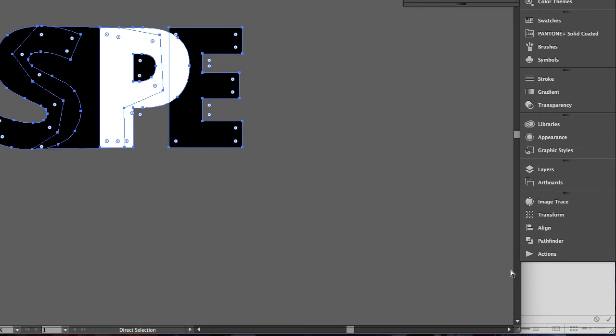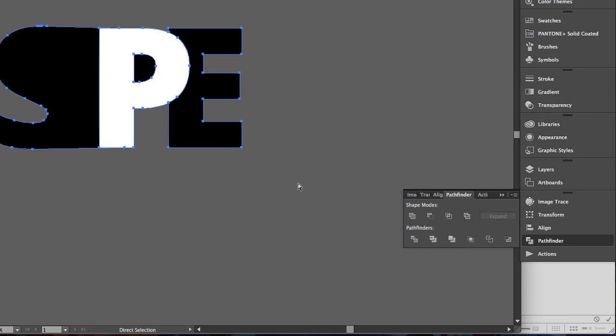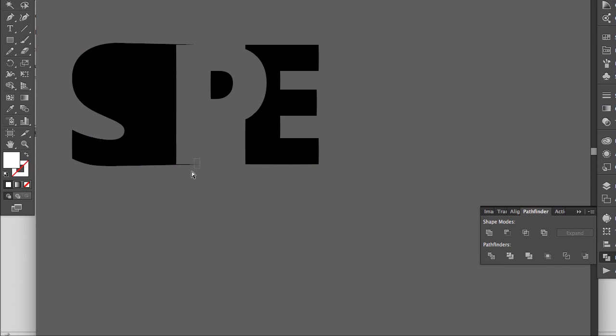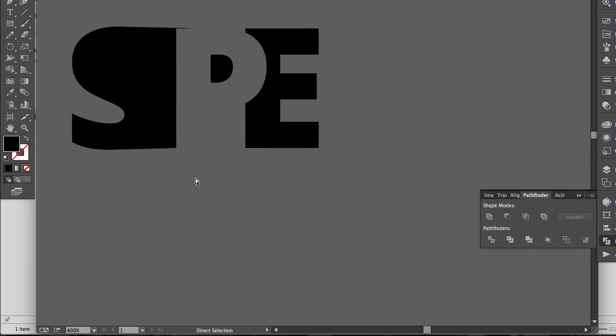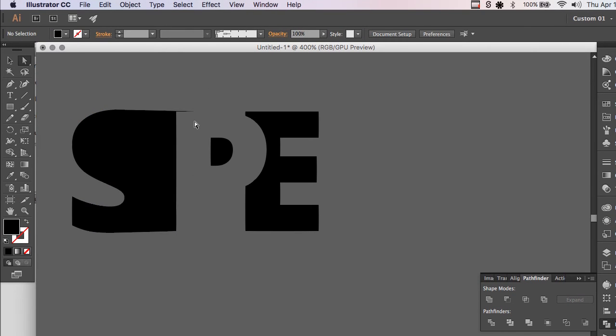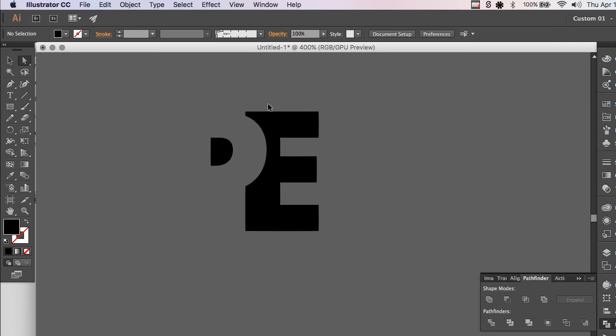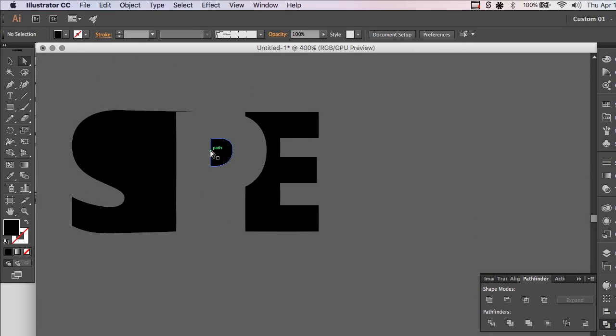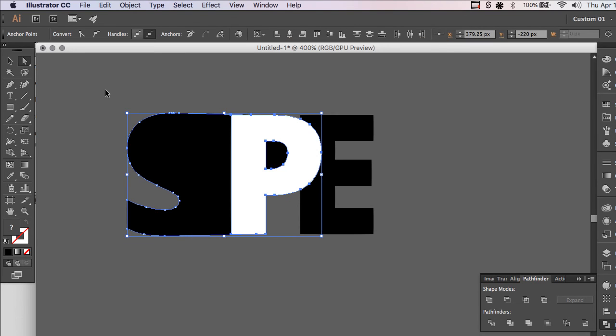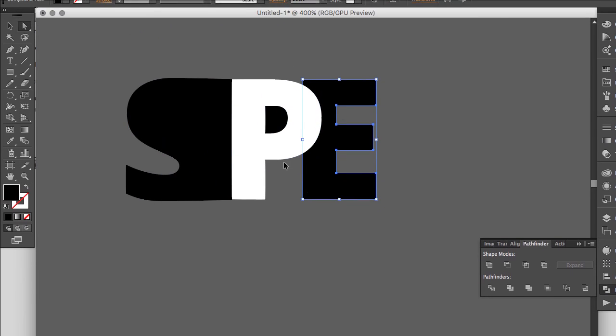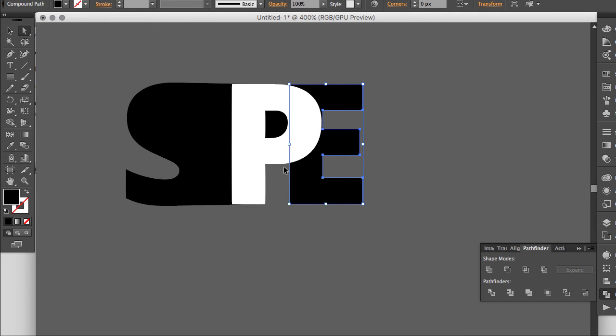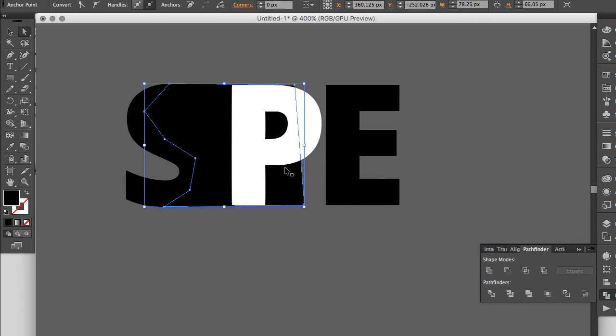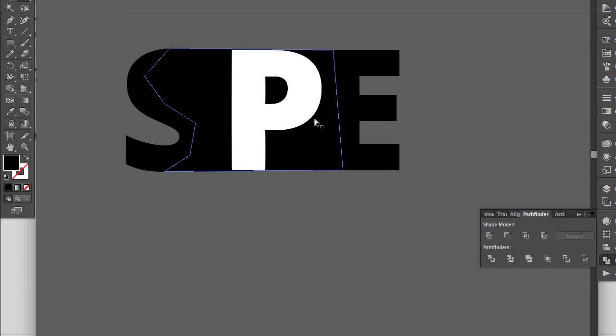But basically, if I were to use the Pathfinder now to connect all this and get rid of the white, we're left with this. Which isn't good. Let's back up. Let's back up even more. I kind of liked it before I moved the E in with this going all the way across.